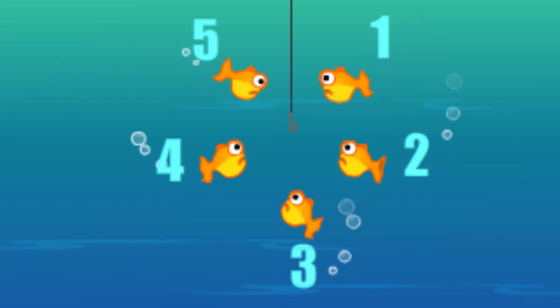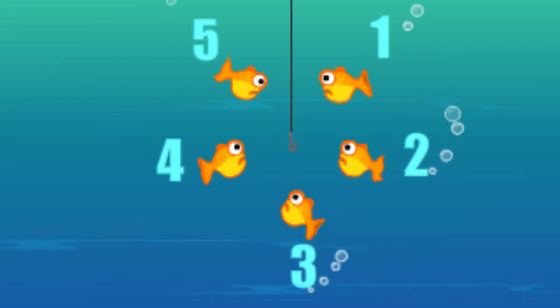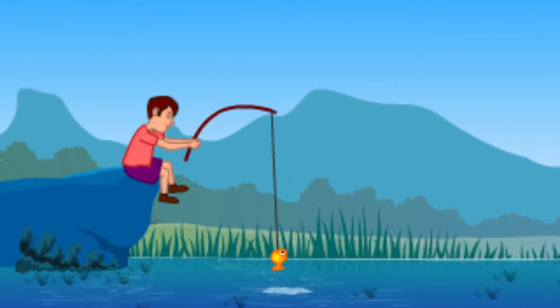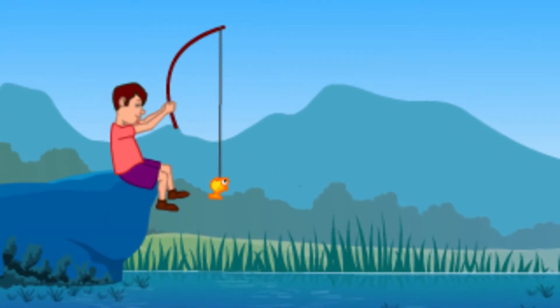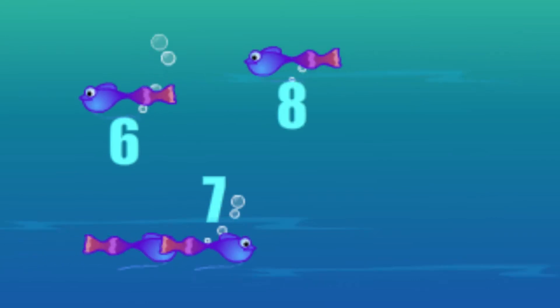1, 2, 3, 4, 5, once I got a fish alive, 6,